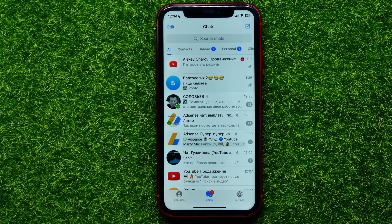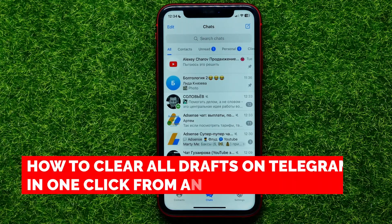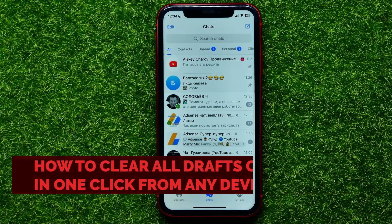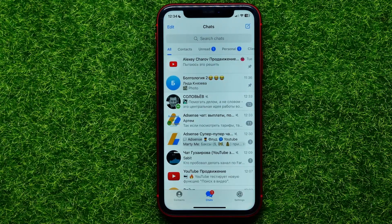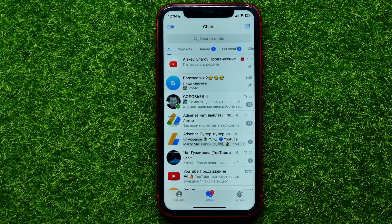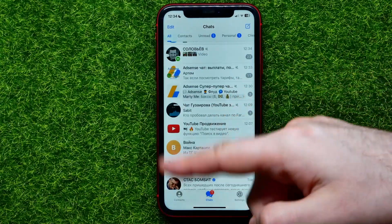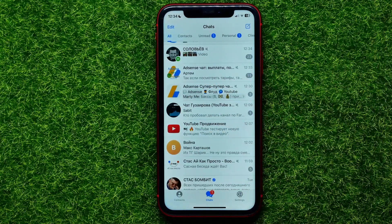Hello guys, welcome back. In this video I'm going to show you how you can easily clear all Telegram drafts in one click. Be sure to watch the video to the very end so you don't make any mistakes, and of course do not forget to like this video and subscribe to my channel. So let's begin.